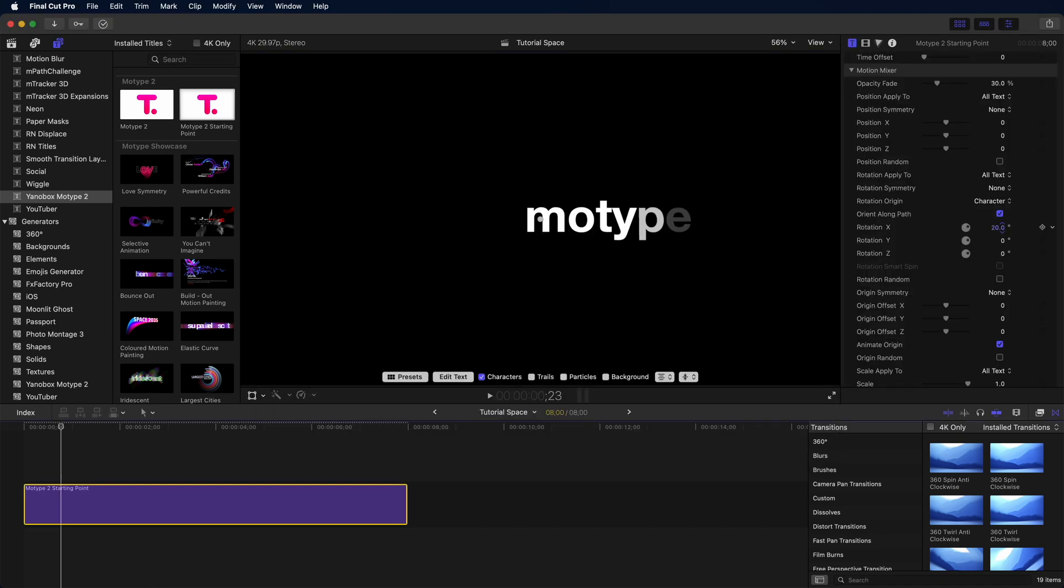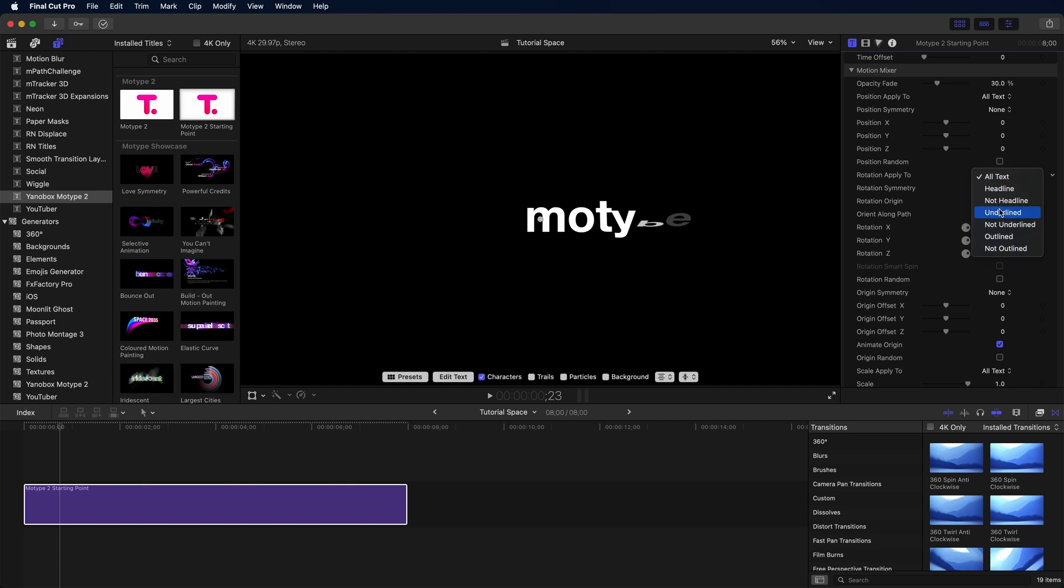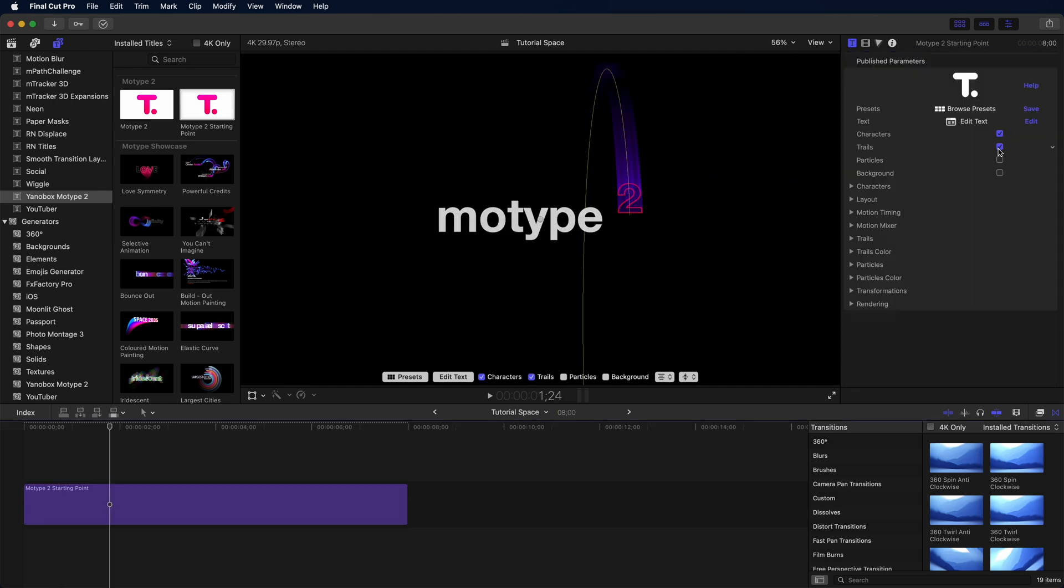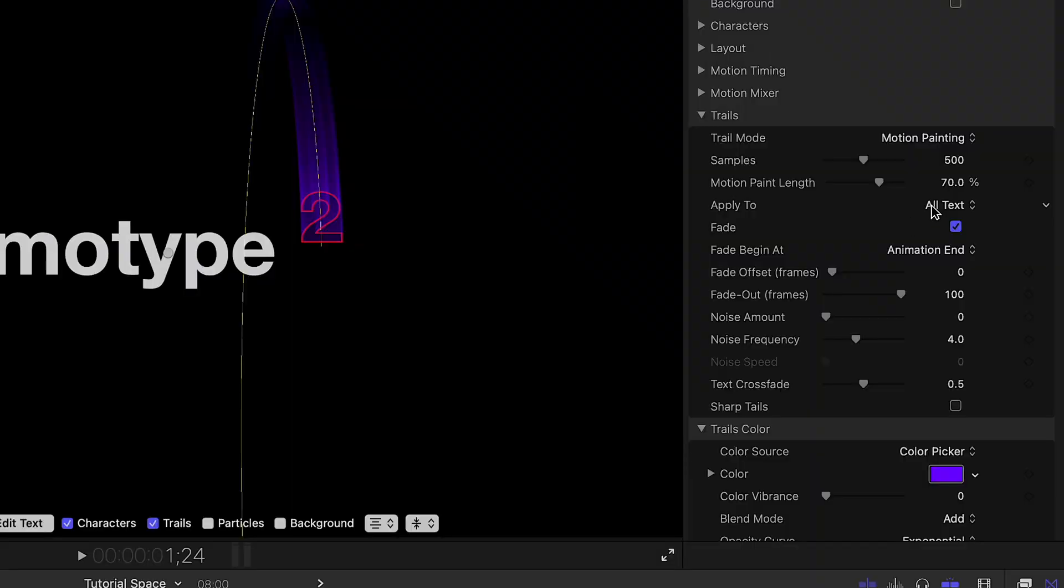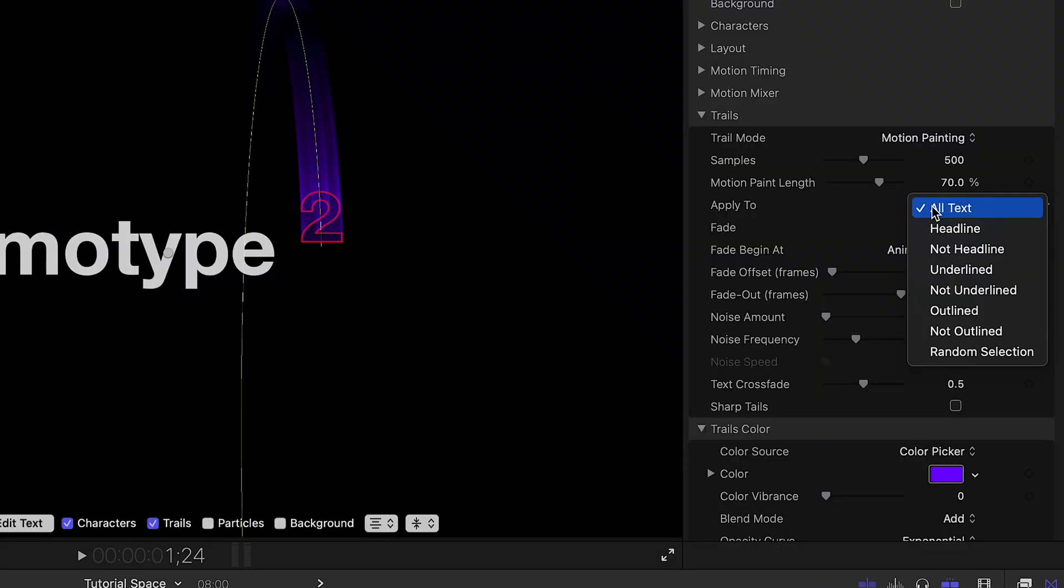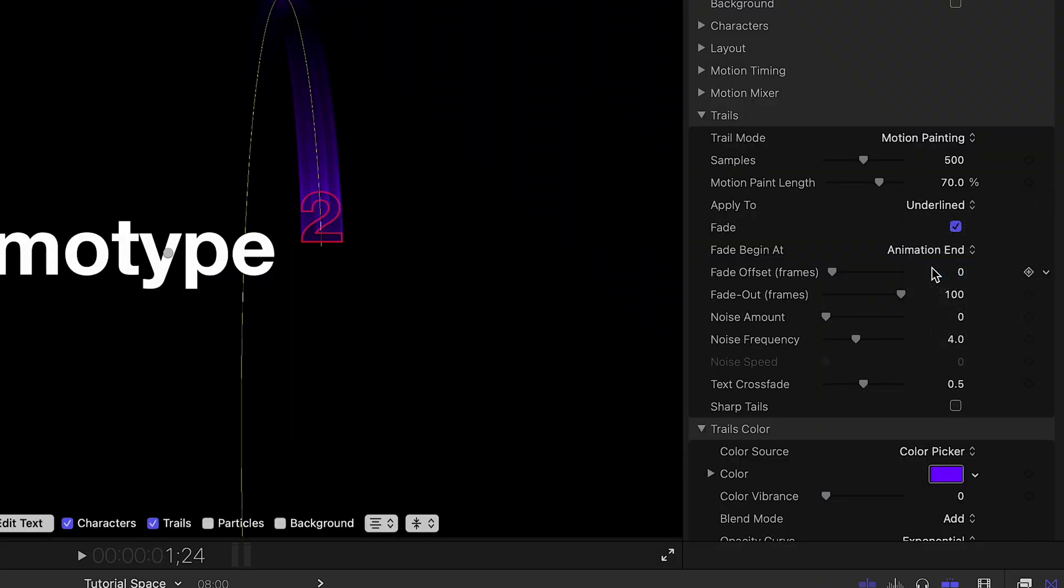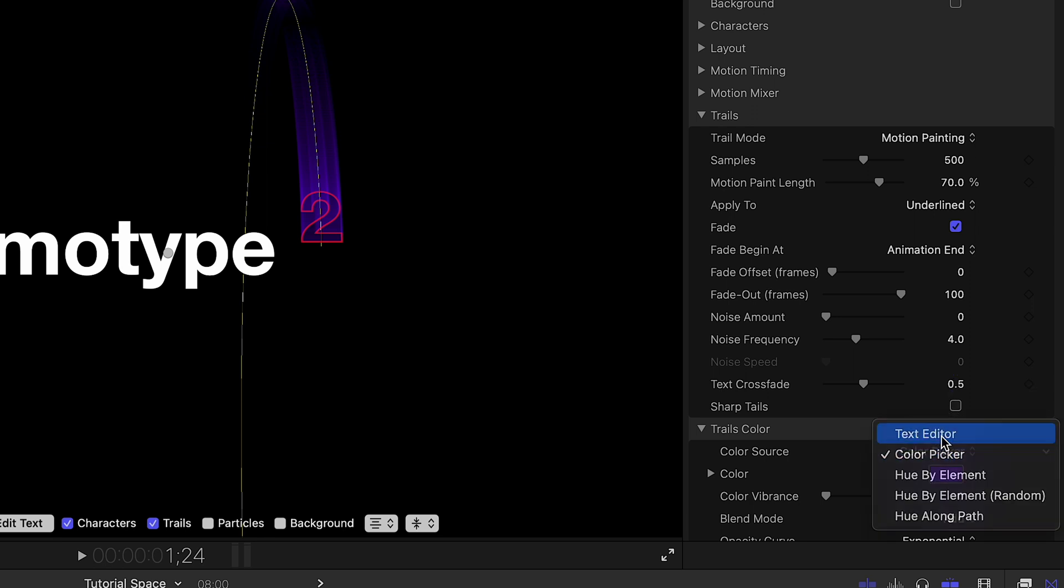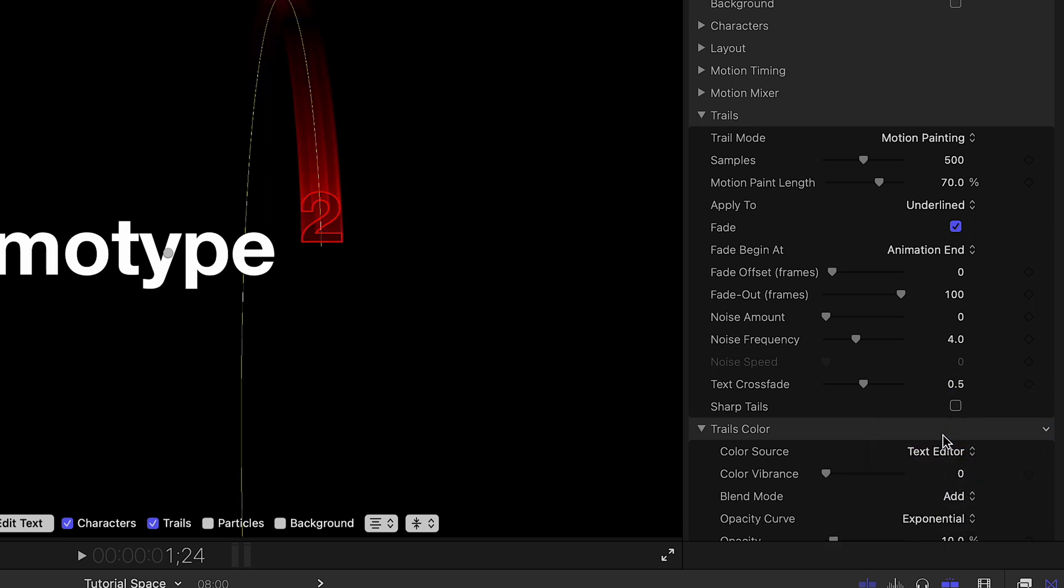Step three, define the motion using a 3D rotation. Step four, enable the trails, and start styling the trails to look the way we want. Now, I'll slow down for a second. As a refresher, we can apply trails to only the underlined portion. We can also choose the color to come from the text editor, which is why we styled the text the way that we did.